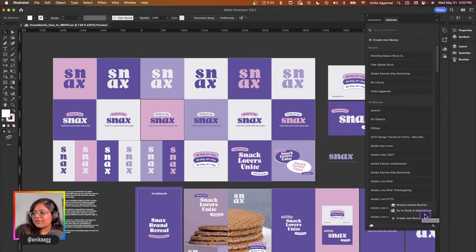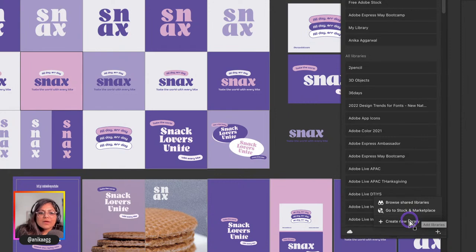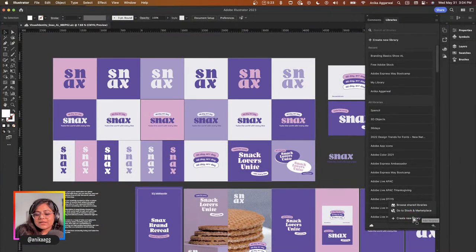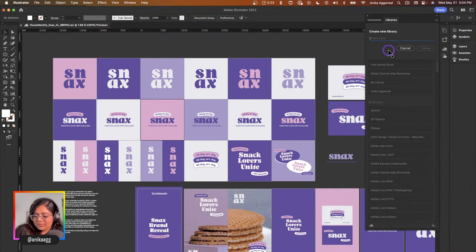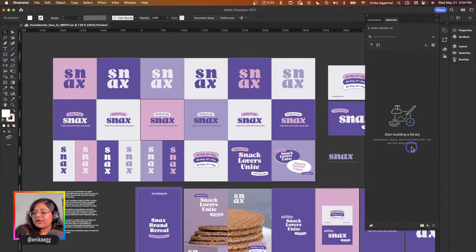I'm going to press the plus button to see what options pop up. I have: Browse Shared Libraries, Go to Stock and Marketplace, and Create New Library. I'm going to start by creating a new library. I'll click on Create New Library and name it 'Snacks Brand' with a tag so I can verify what it is. Let's click Create — and here we are. We're going to start building a library so we can access this within Adobe Express.